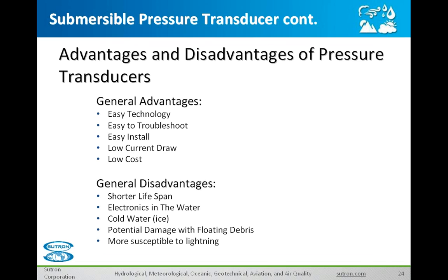Some advantages and disadvantages of pressure transducers: The technology has been around for a while, made by a number of different manufacturers. There's not much to troubleshoot on the pressure transducer — if it's working, they usually do a good job. They're easy to install — you can just drop one down an existing groundwater well. Low power — they're not much of a current draw, so depending on your communications, you can get away with a smaller battery. And again, the cost is relatively low compared to some other sensors.